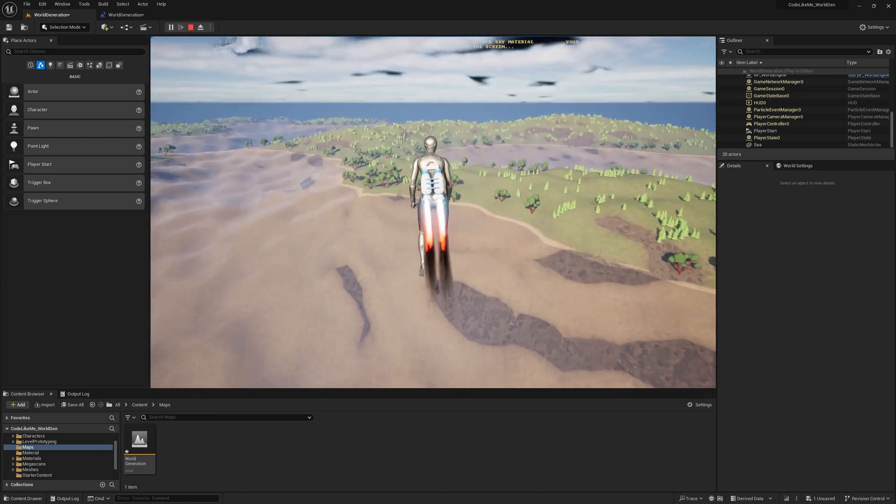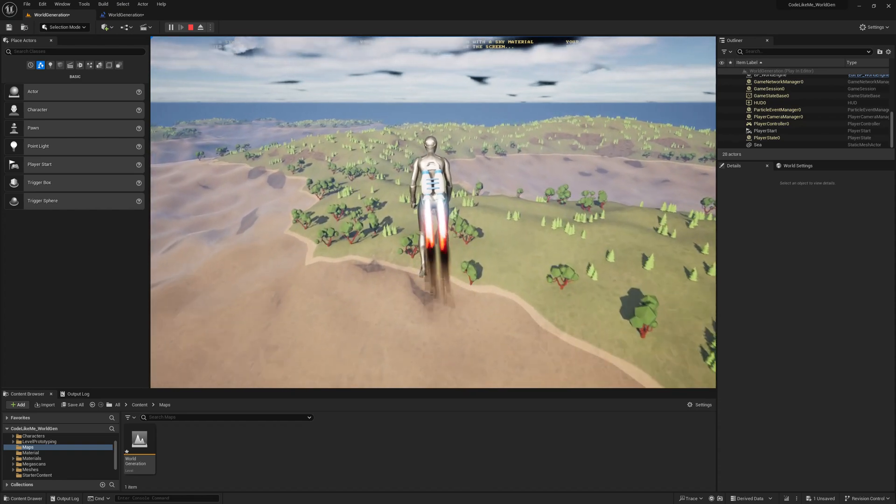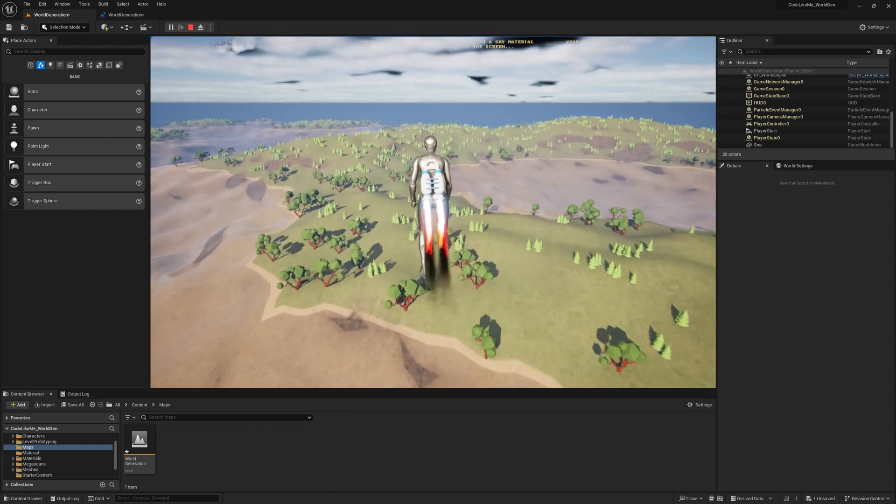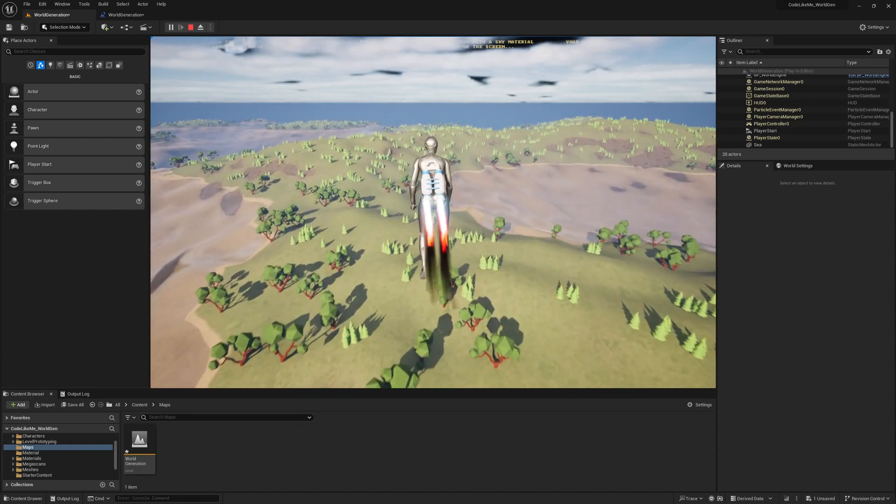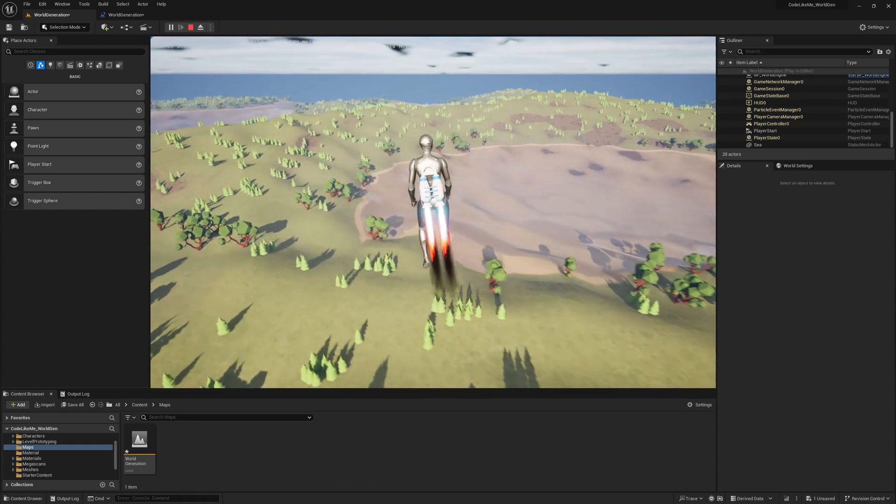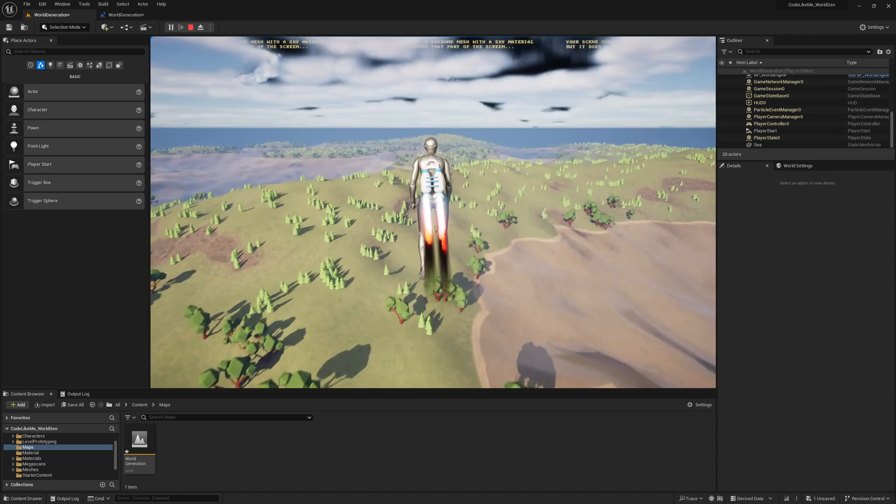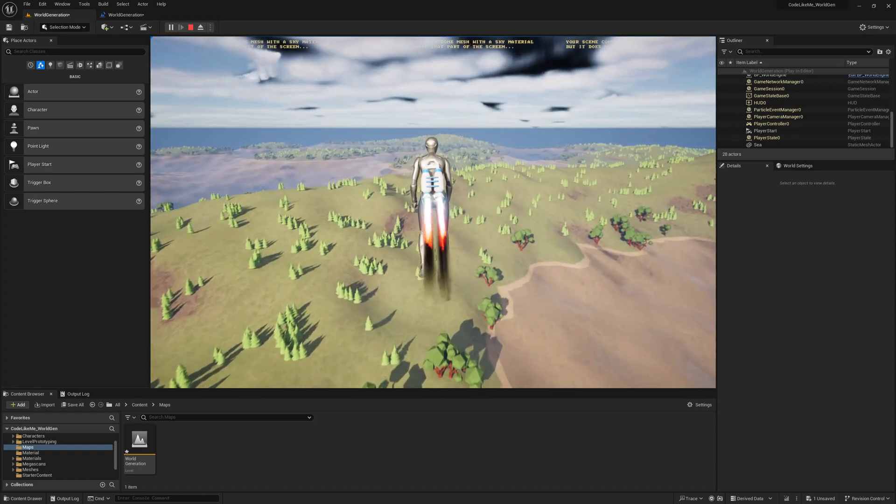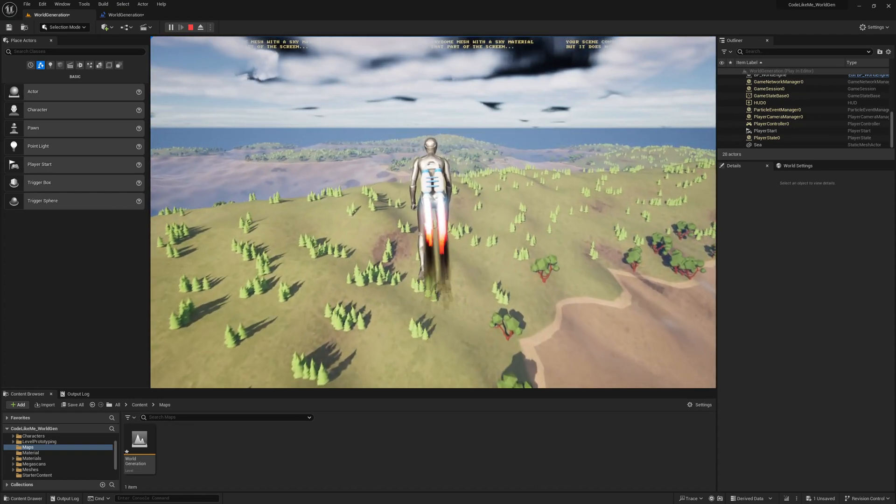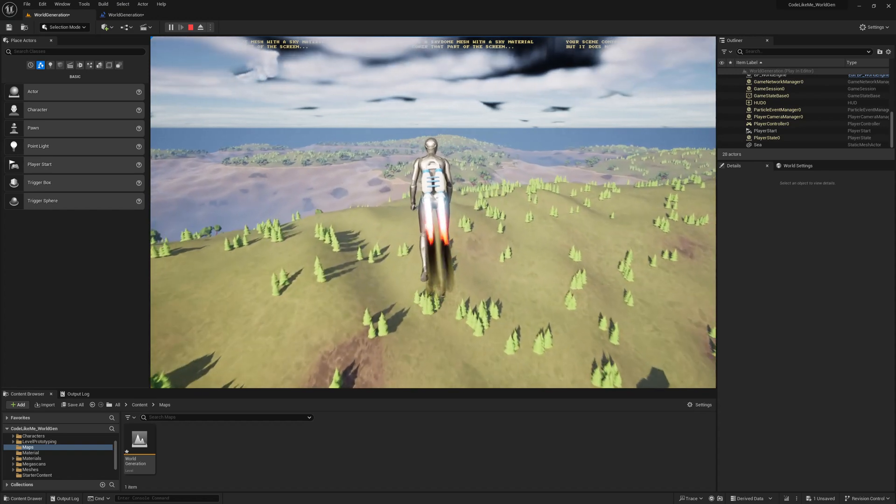What I'm going to do today is implement a way to move the sky sphere and the sea plane along with the character. Actually, I'm going to implement a more general way, not just those two.